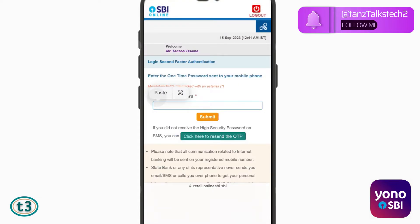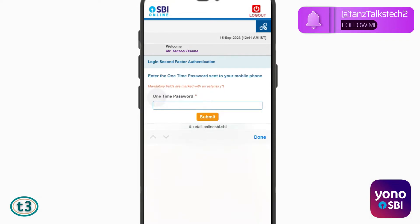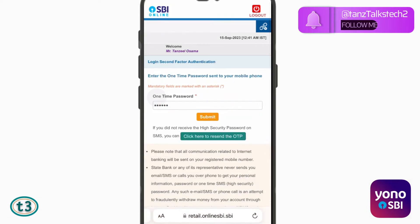Then you are going to get one OTP. You will just have to enter the OTP that you have received on your registered mobile number, and then tap on submit.